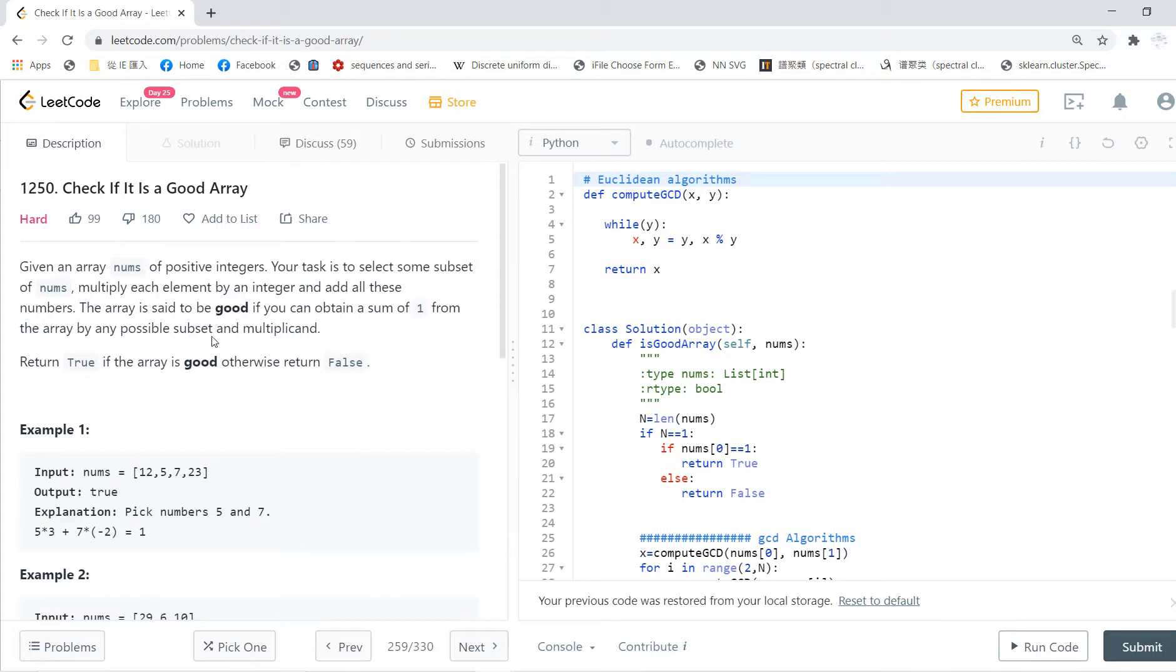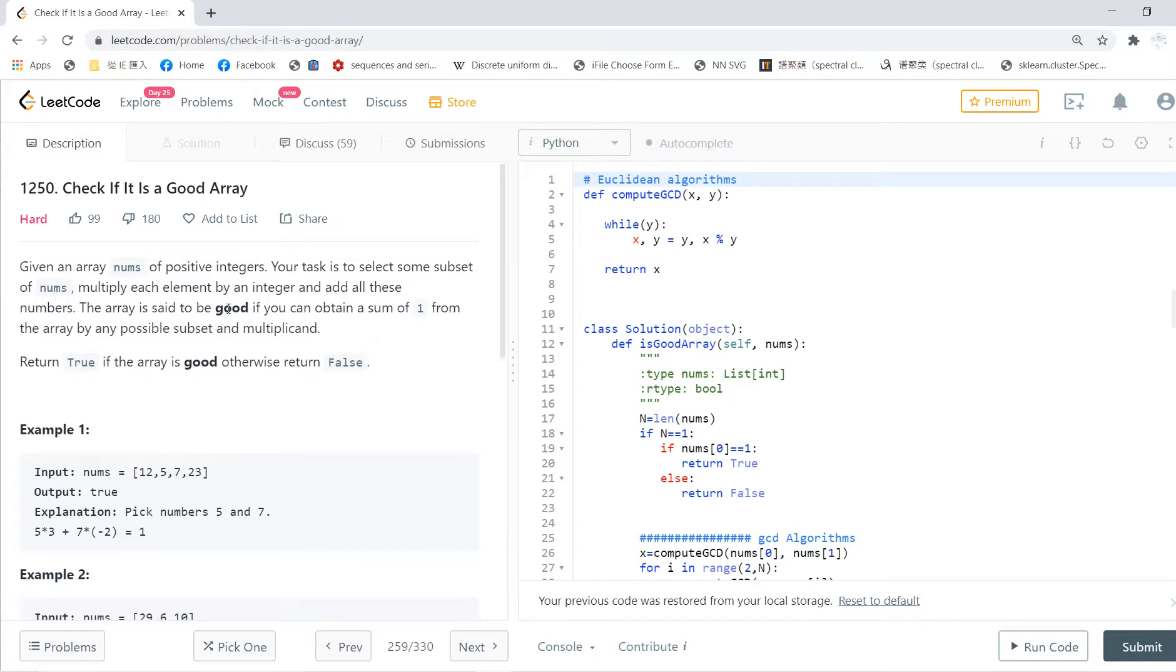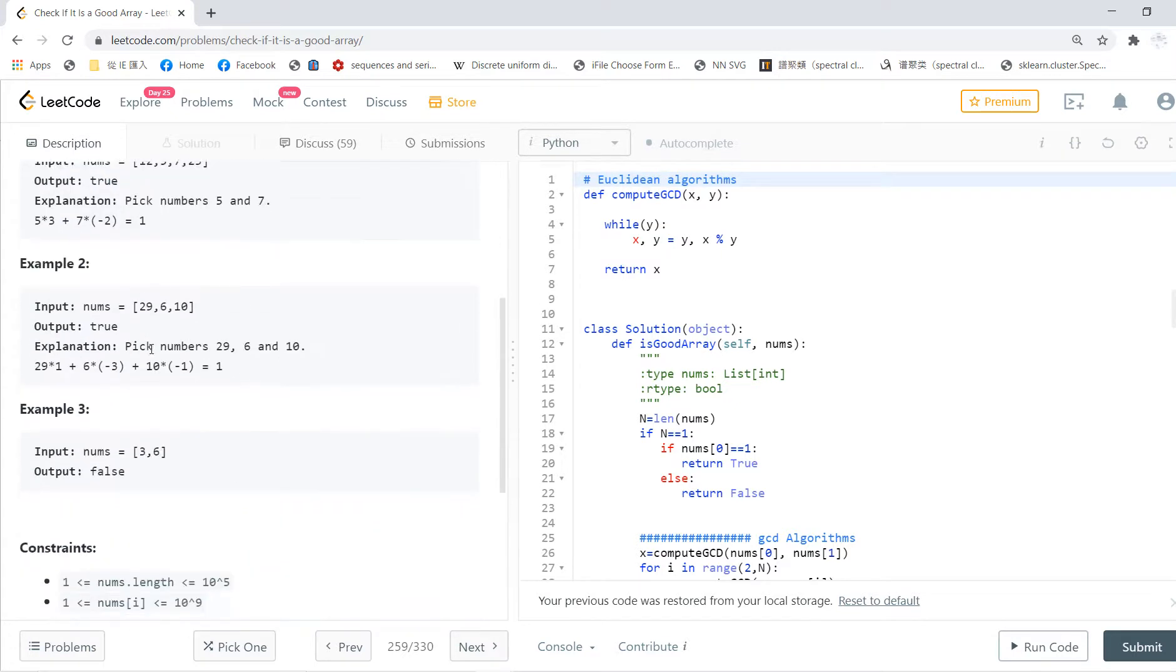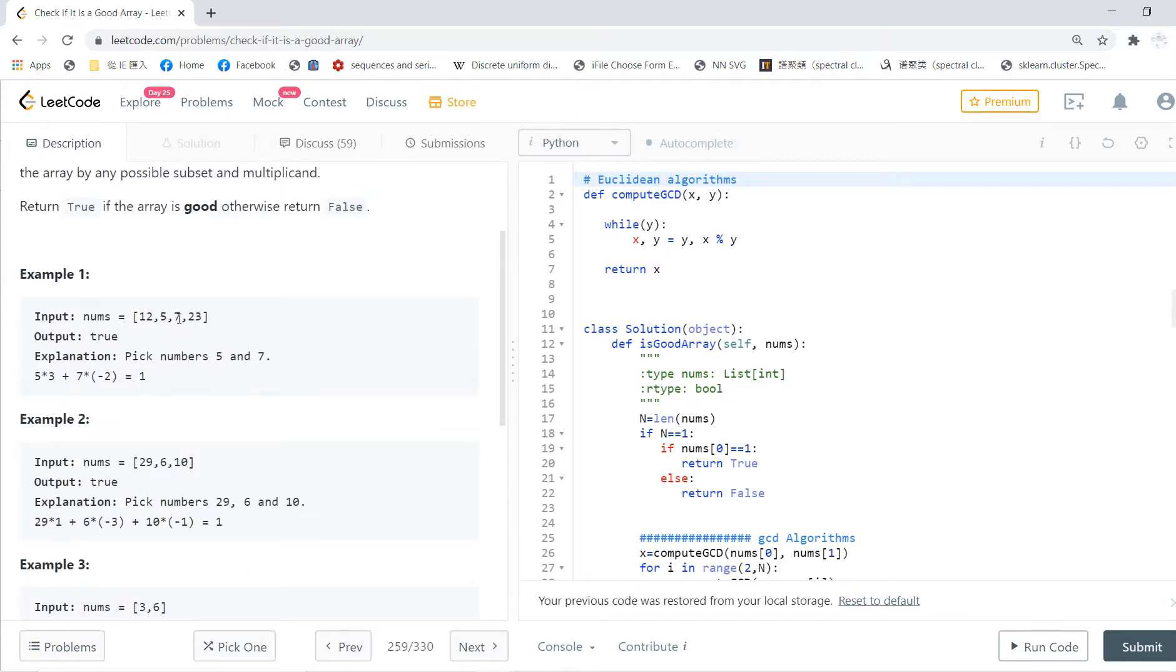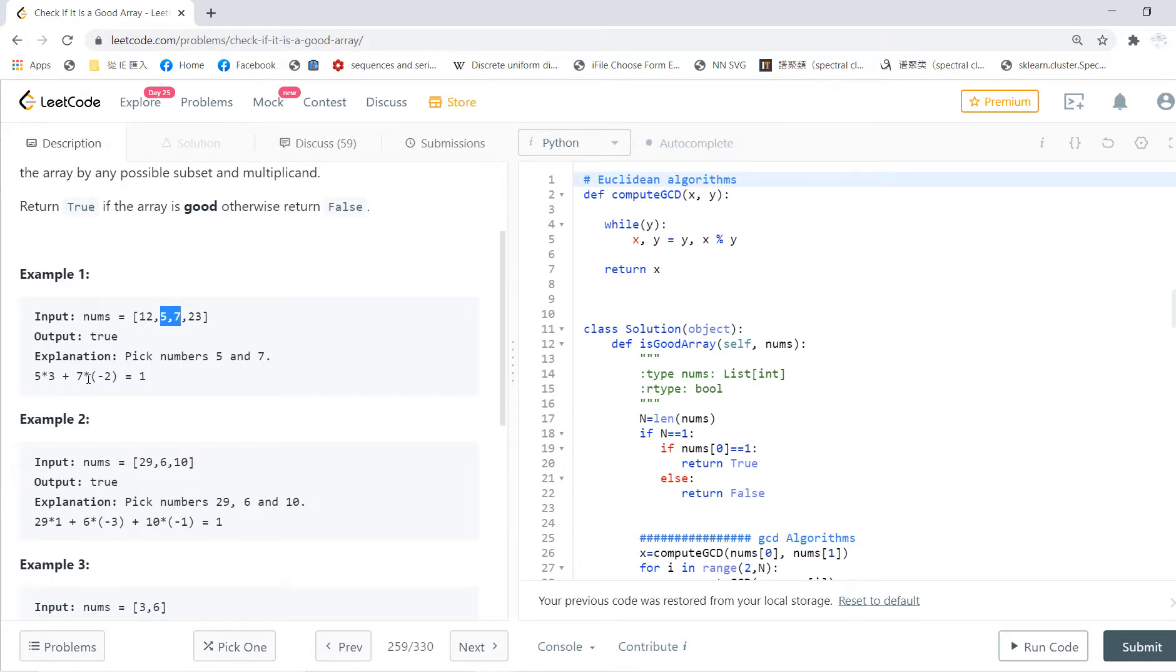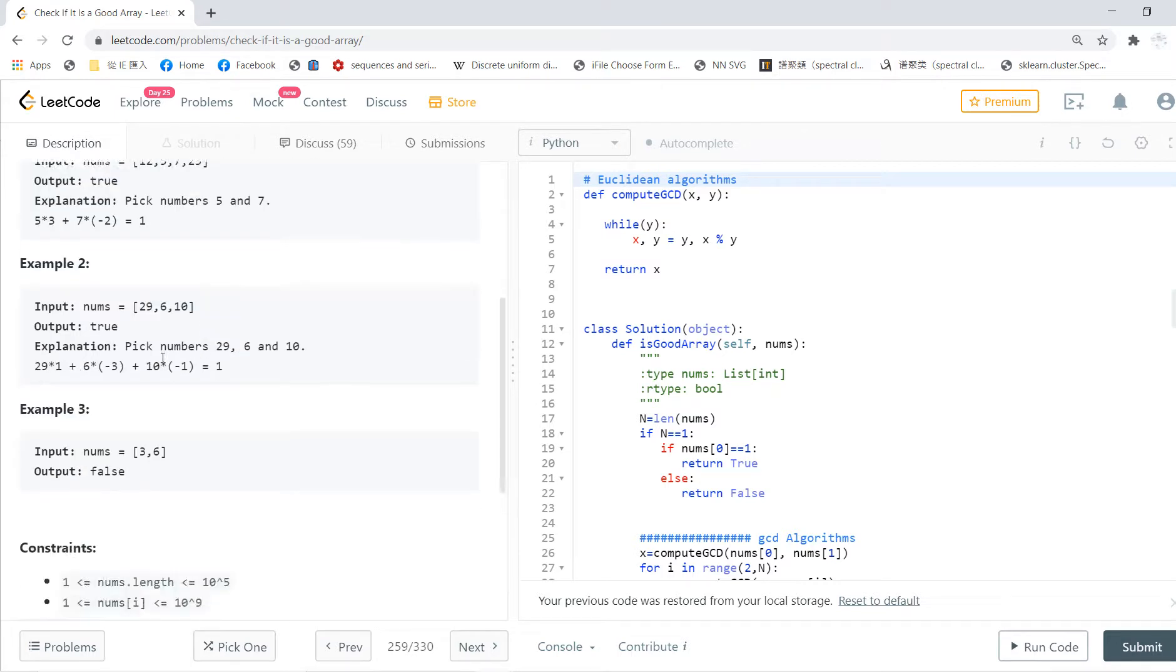It's hard to understand what it means. It means that one is the linear combination - the integer linear combination of your array elements. For example, [12, 5, 7, 23] is true because if you take 5 and 7, you can write 5 times 3 plus 7 times -2 equals 1.